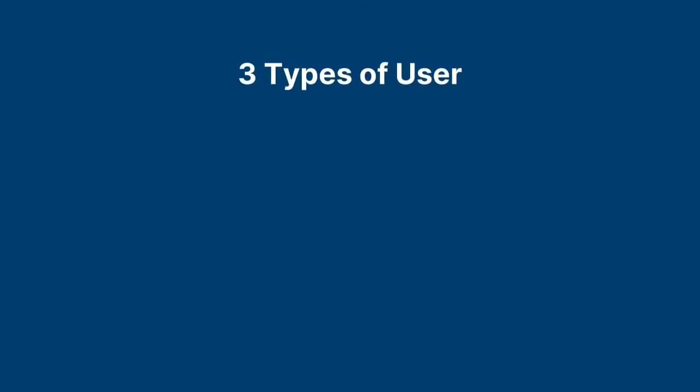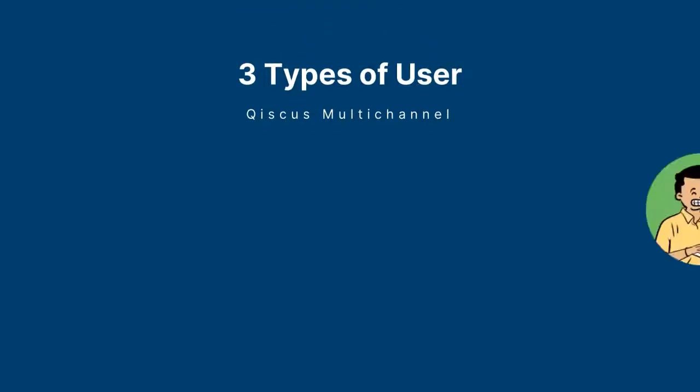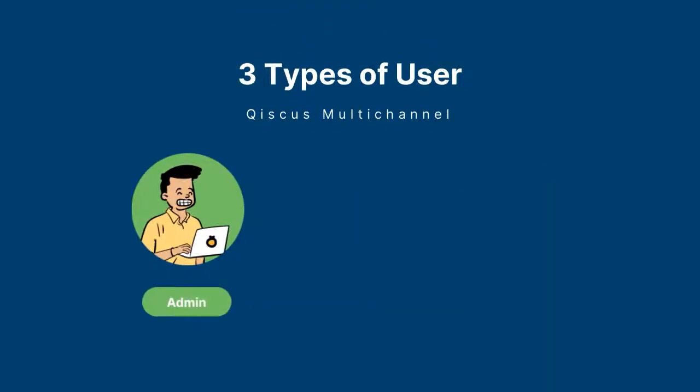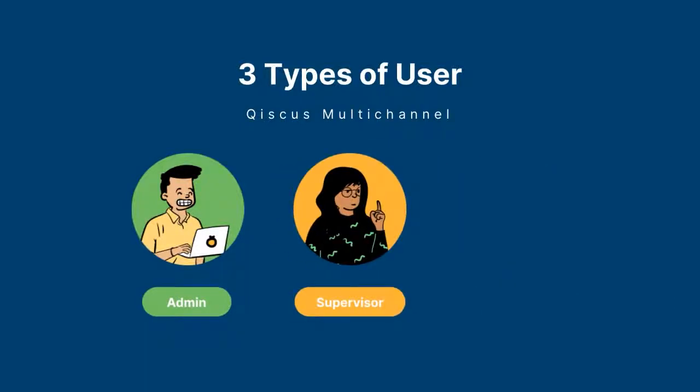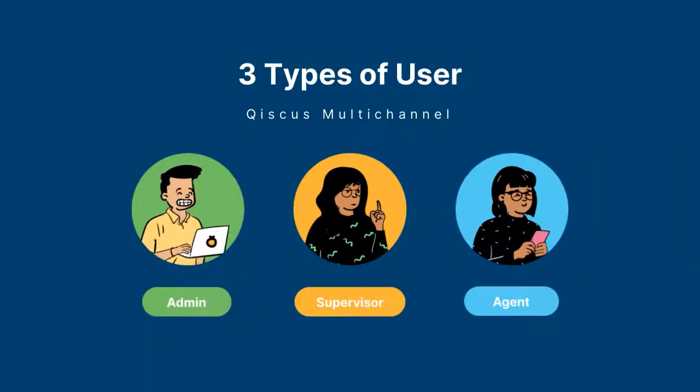In Qiscus Multichannel, there are three types of users: Admin, Supervisor, and Agent. Admin can see all customer messages from all channels. Supervisor can see all customer messages from channels they are assigned to. Agent can only see customer messages assigned to them.